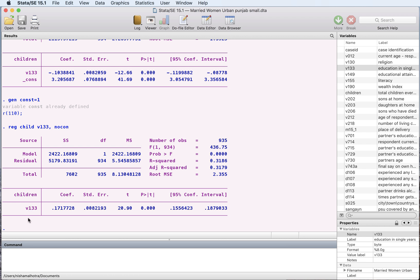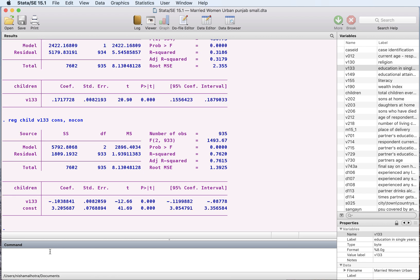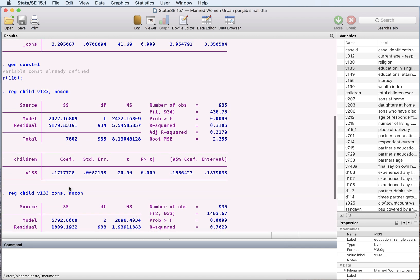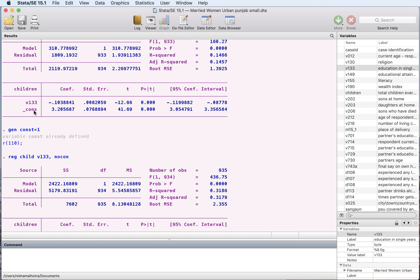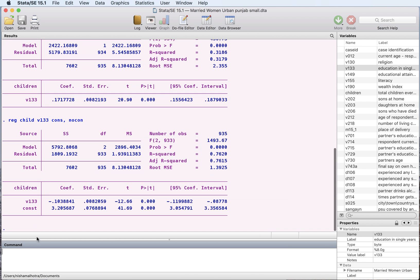So we see that there is no constant here. What we want to do is include our own x variable, and we want to run this on v133 and the x variable which just takes the value of one. What we see here is the intercept — is this the same as when Stata put in the constant by default? And the answer is yes.